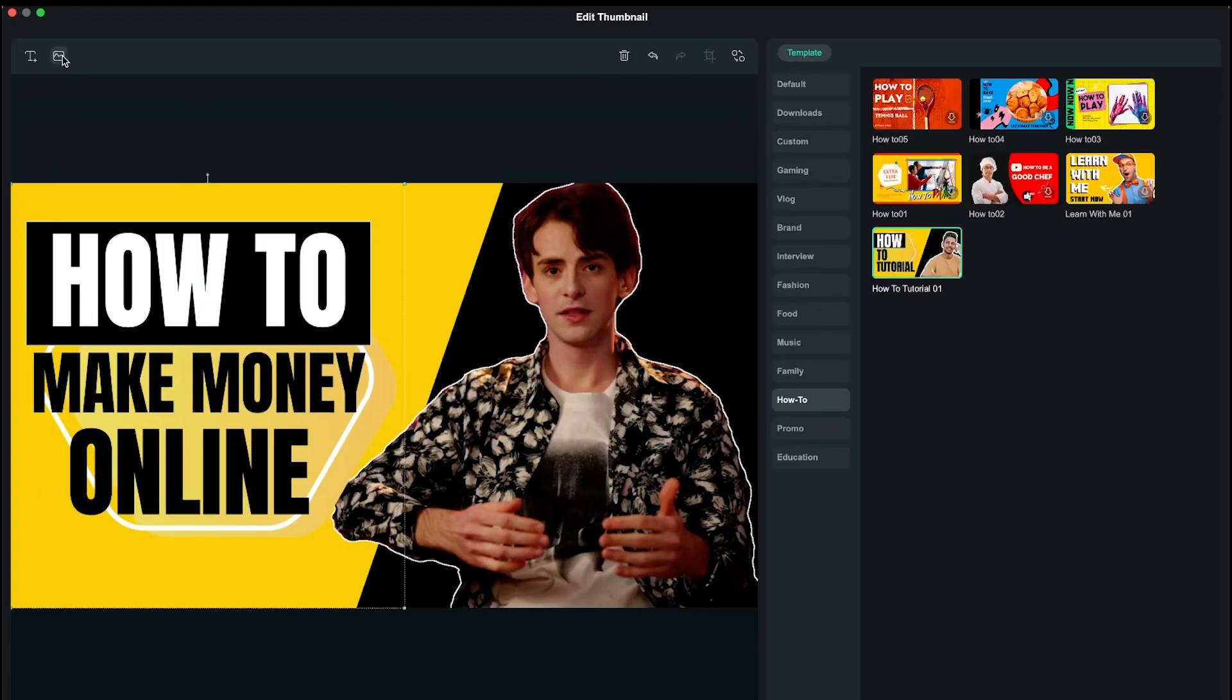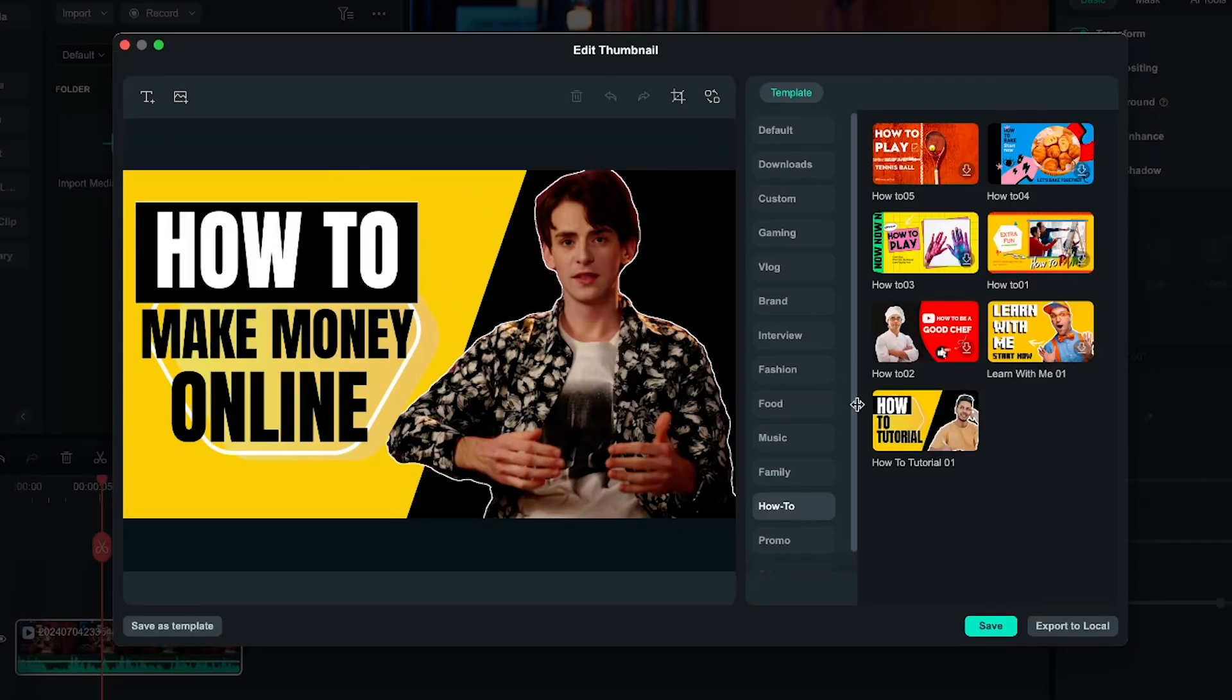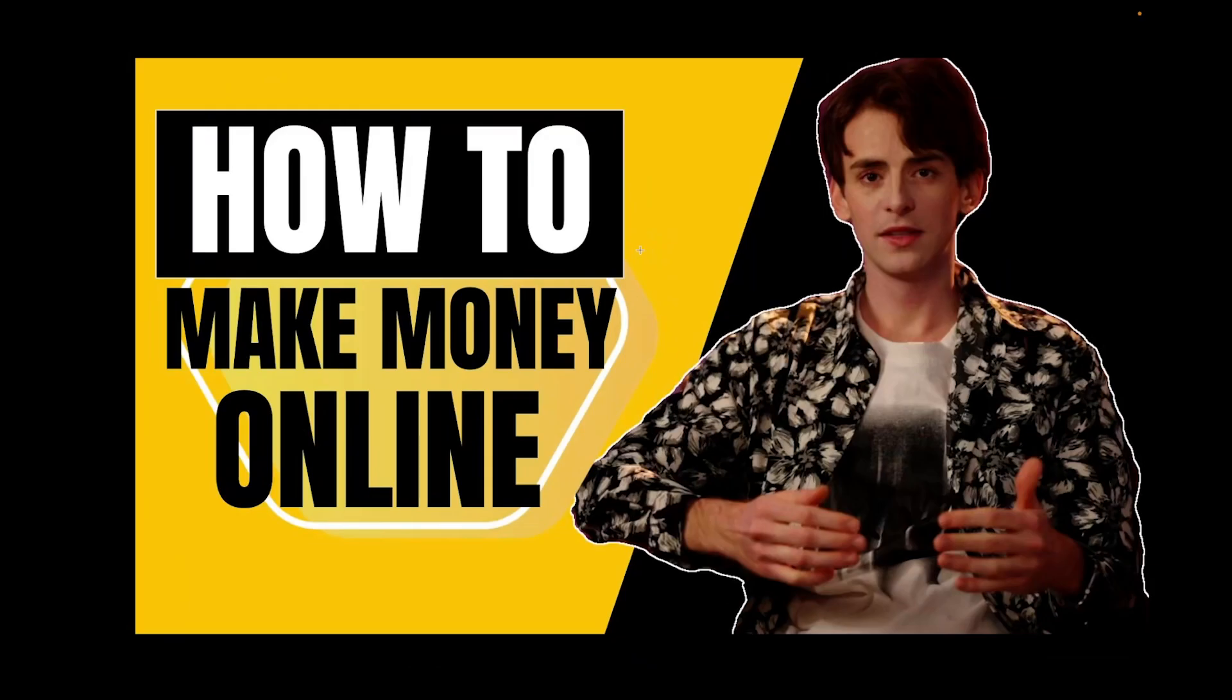Additionally, if you want, you can add icons, images, stickers, etc. After doing all this, you can save the thumbnail, or you can export it to local as well. Your thumbnail will be saved.